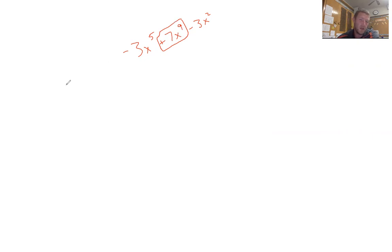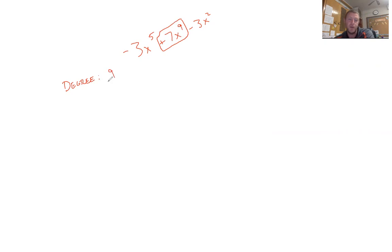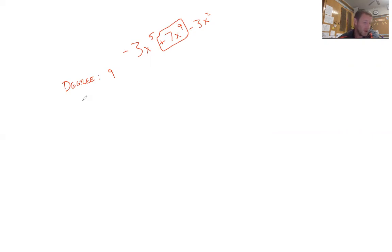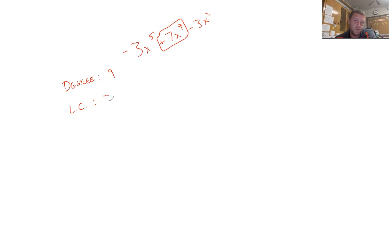When they talk about degree, all that means is what's the power — you find the highest power, and the degree is that number. So the degree is 9, and what this means is that this function will have 9 possible solutions. The leading coefficient is the number in front of the leading term, so it's 7.